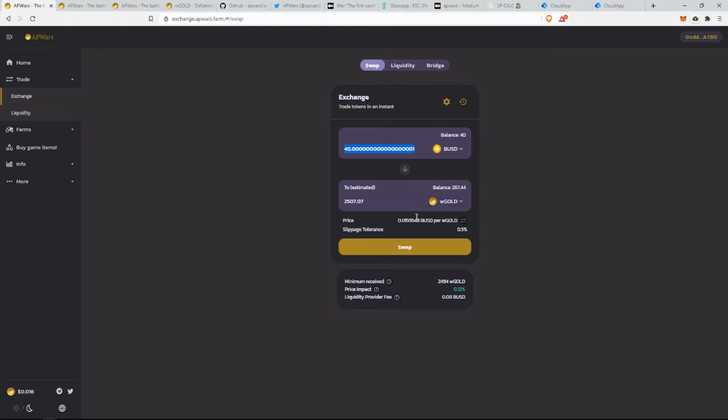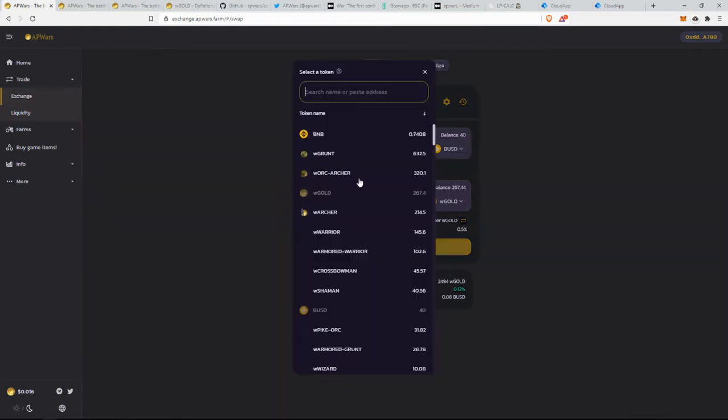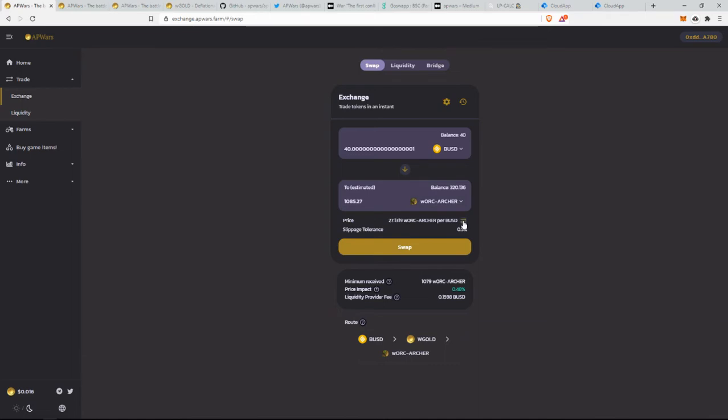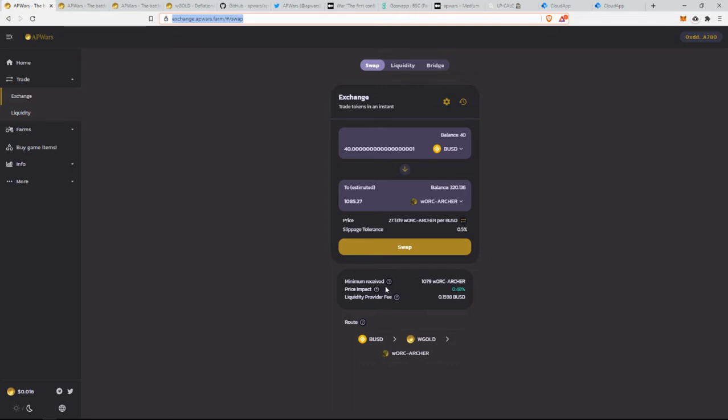If you are in a rush and you don't want to farm, you can simply swap for any of the warriors and you can find their price either here on their exchange. Please do not forget to use Abwars Exchange and don't go to Pancake. This is Pancake V1 based, but please use their exchange. You're going to find better liquidity and less errors.